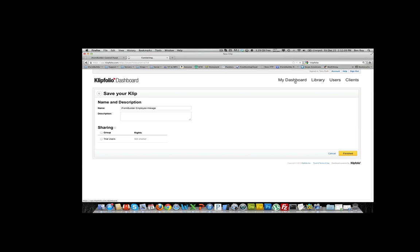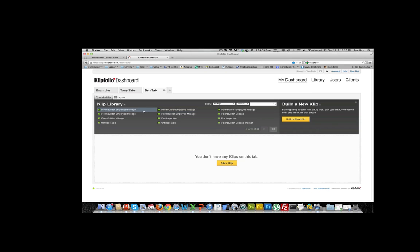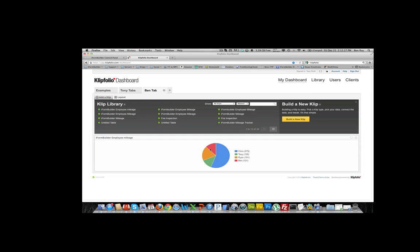We're going to go back into my dashboard and then we're going to make sure we add this clip in. Select add clip and we want to select iForm Builder employee mileage from our clip library. It's loading the clip right now. We will see that the clip has been placed in here. If we add any more data to these records, this will be updated within a minute.